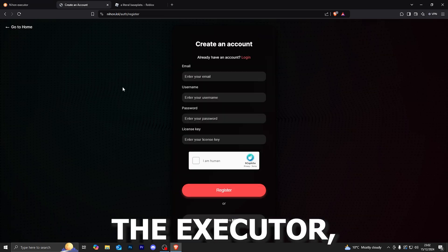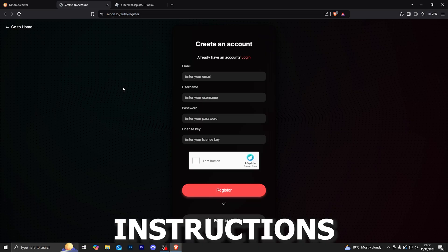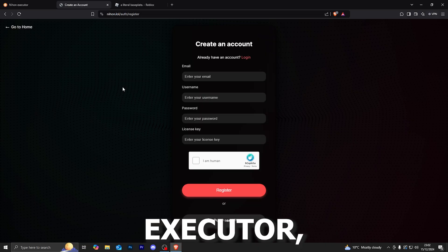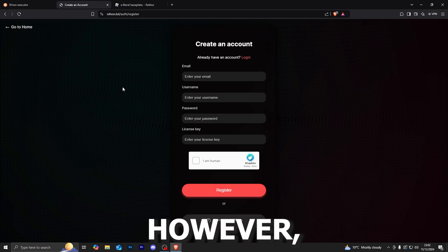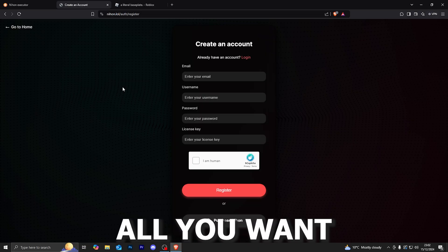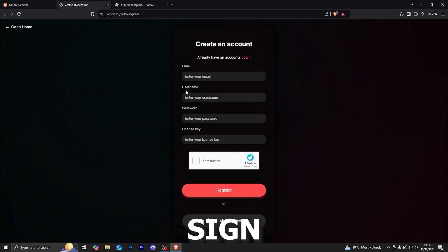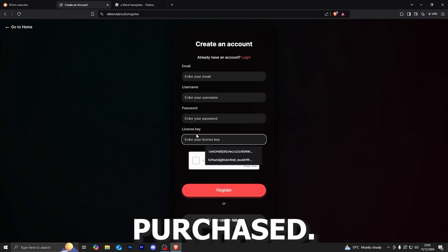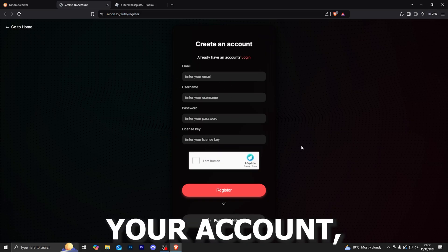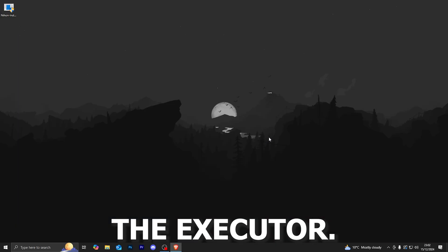Once you do purchase the Executor, you will be provided with all of the instructions on how to set up the Executor. However, I will still show it to you in this video. All you want to do is head over to this link right here and go ahead and sign up with the license key that you purchased. Once you made your account, it will give you the option to download the Executor.